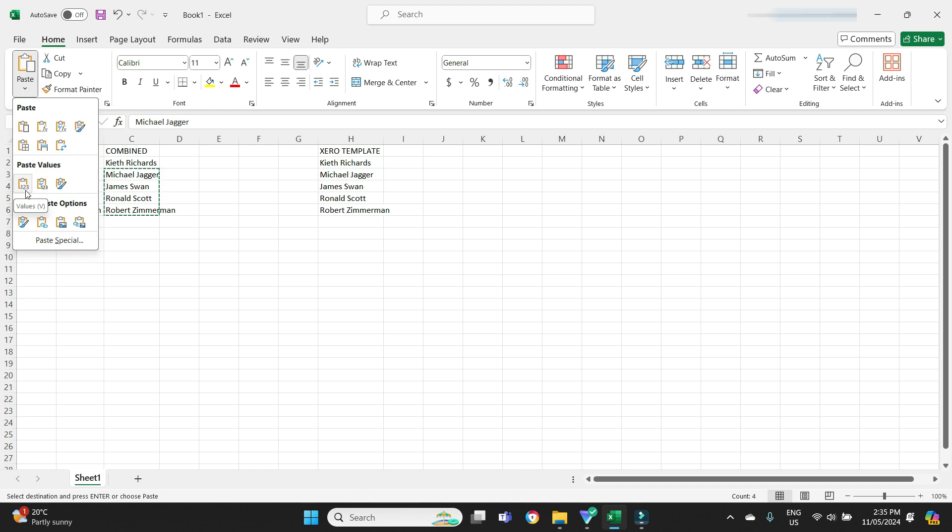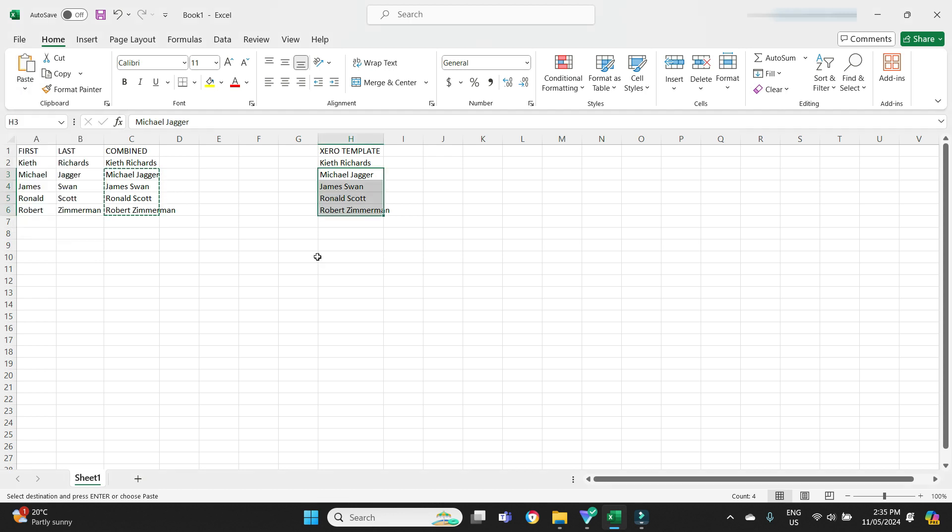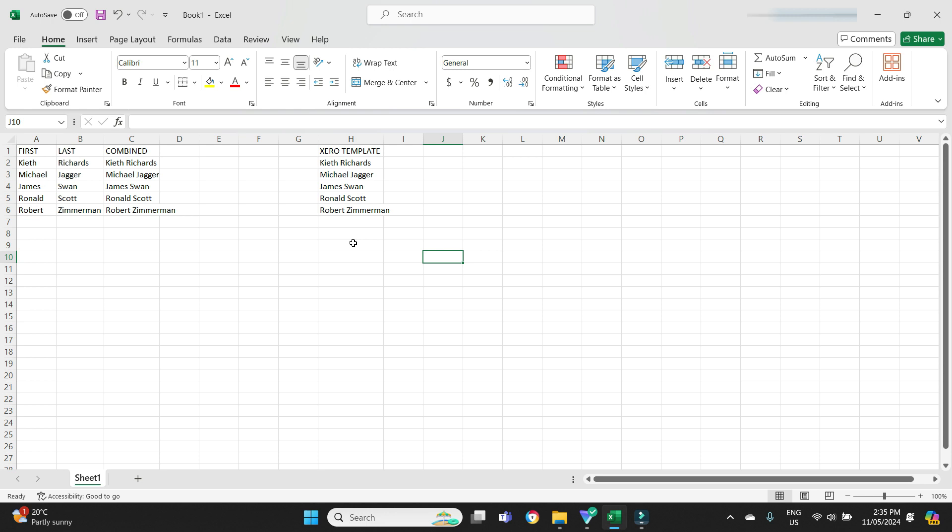So there we have it guys, it's a pretty simple formula. It's not something that you use every day, but every now and then it can save you a load of time, especially if you're playing around with data, working with different templates, bringing data in and out of different templates. It can be very handy indeed.